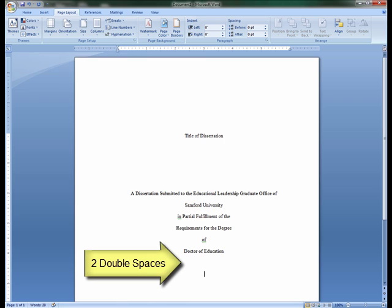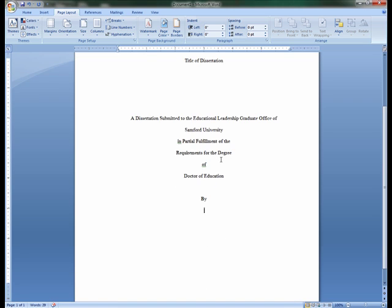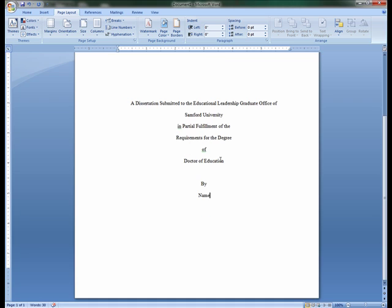Move down two double spaces to type on the next line By. Move down one double space to type your name. Your name on the title page must appear exactly as it appears on your application degree.